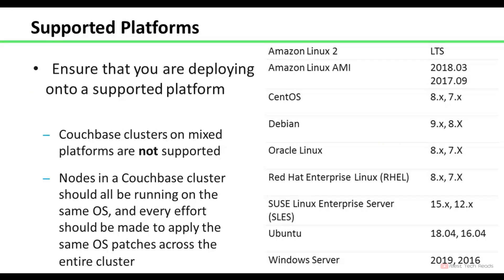These are the supported platforms to install Couchbase. Make sure you are deploying Couchbase on any one of these supported platforms. This includes Amazon Linux, CentOS, Circle Linux, Windows Server, and Ubuntu.